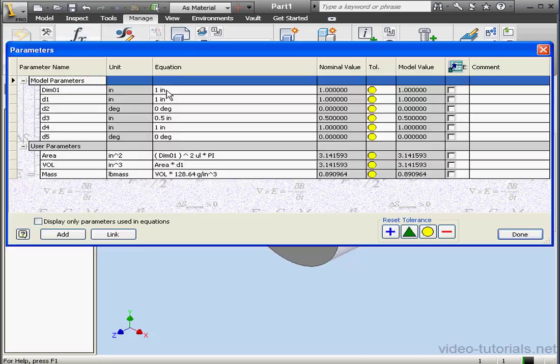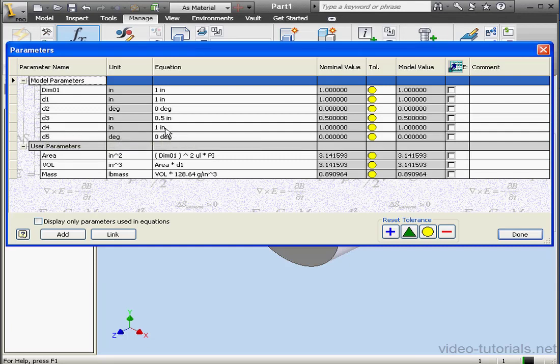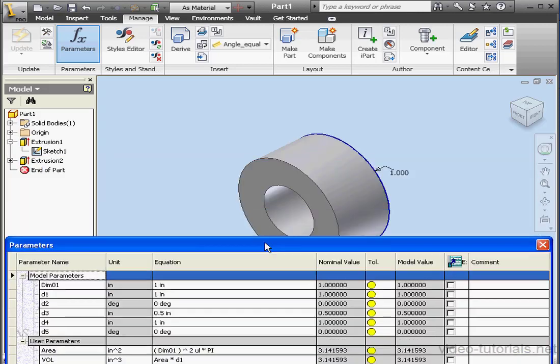Let's return to parameters. Now we've got a value for D4. Since we created an extruded cut, obviously the area, volume, and mass have changed as well.